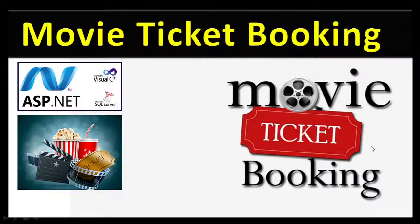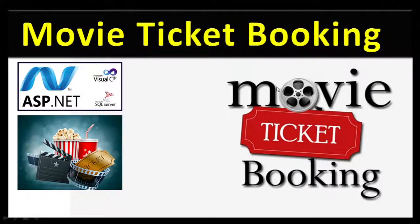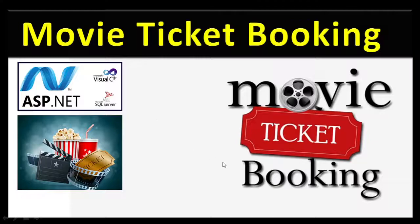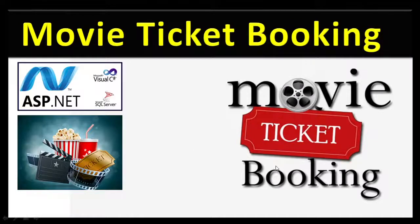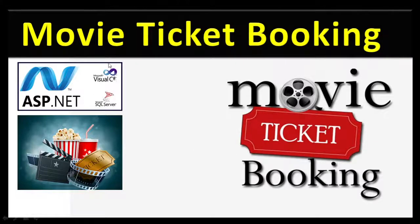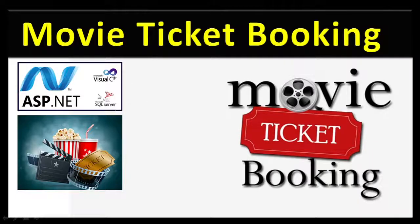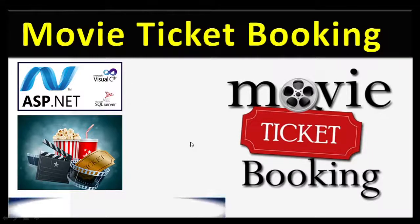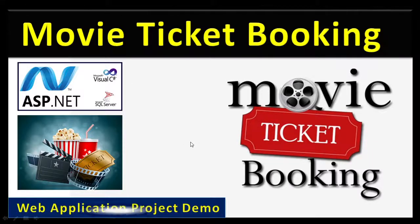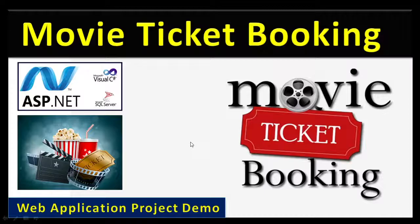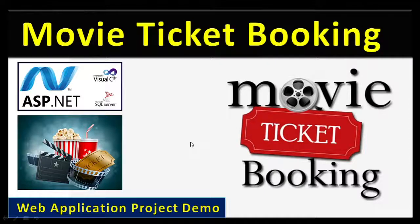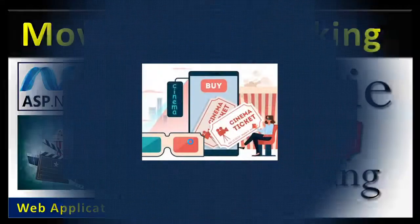You are welcome. In this video, let us understand how to make a movie ticket booking online website using ASP.NET with C# language and backend as a SQL server. It's a web application project and we'll show the demo here, how we can make this project step by step.